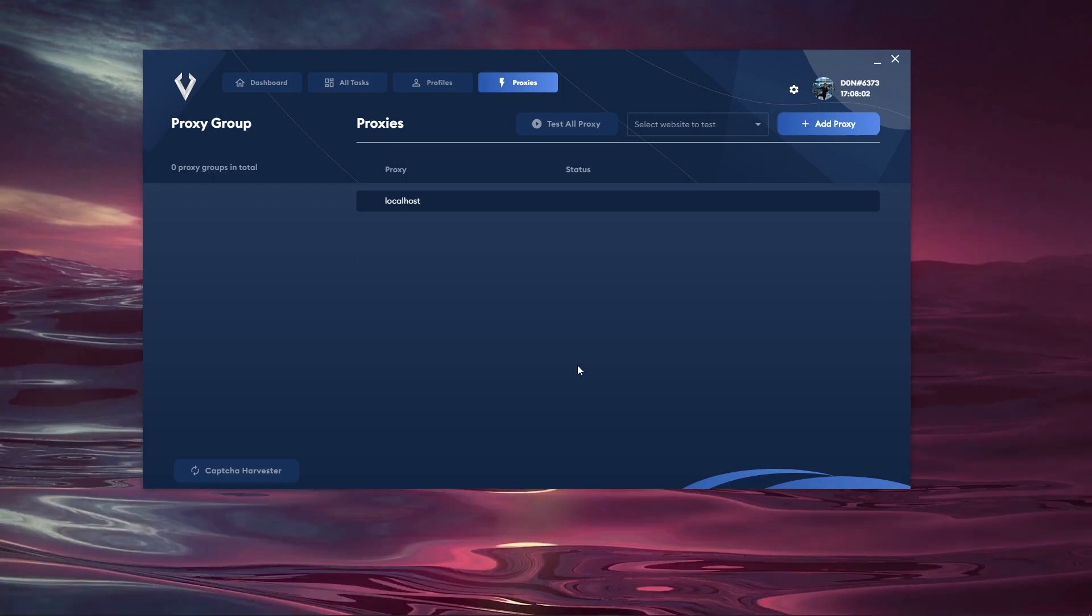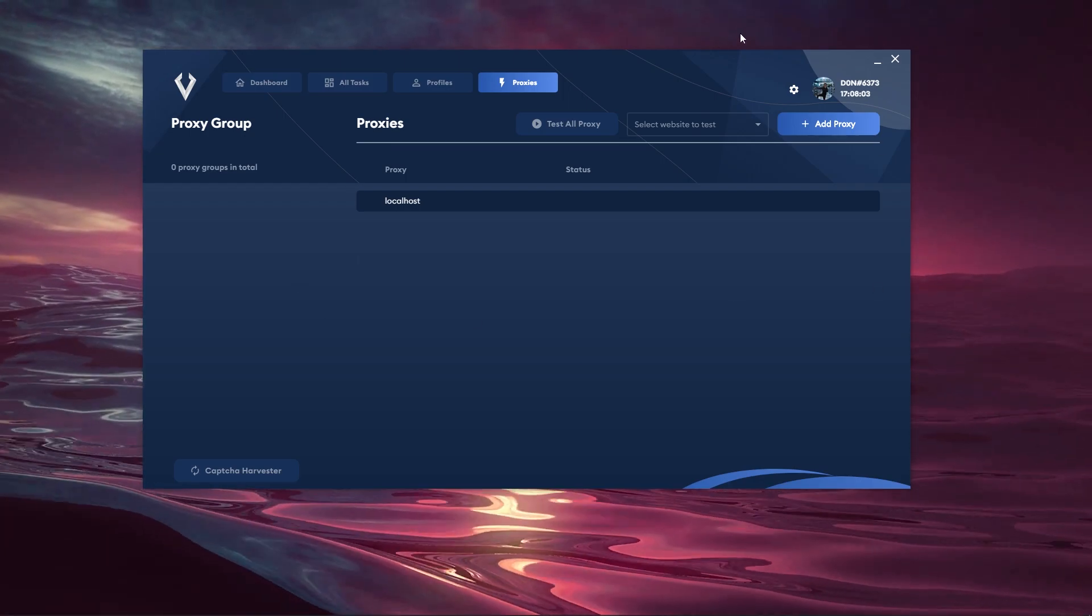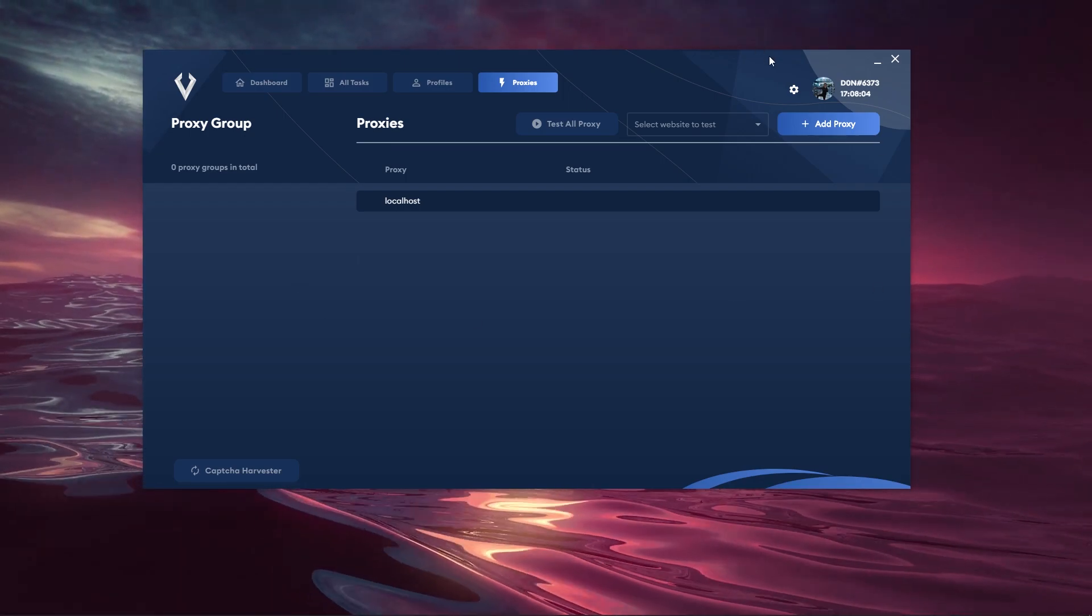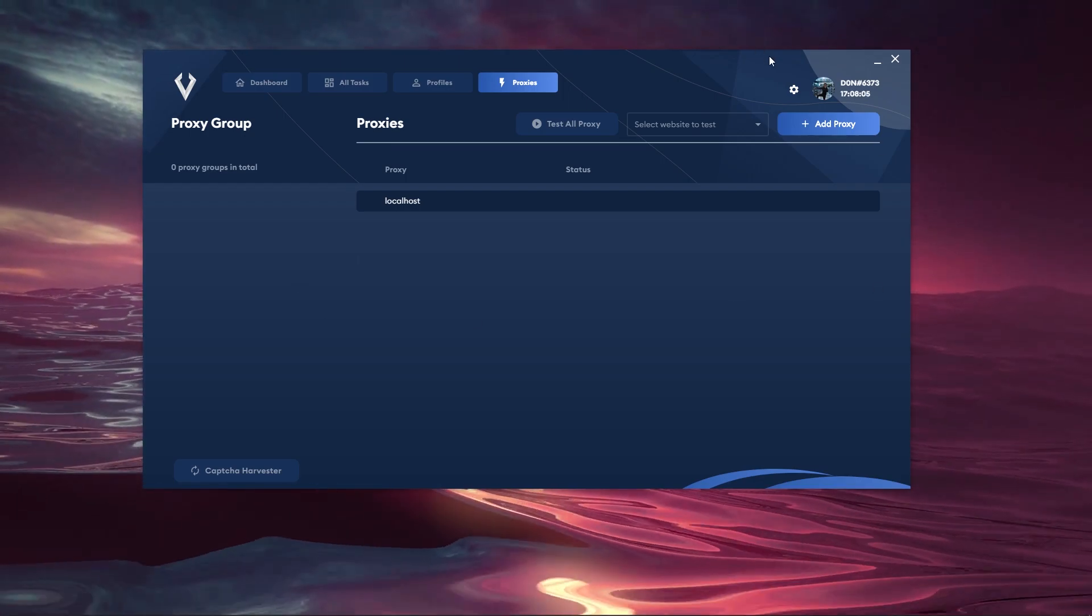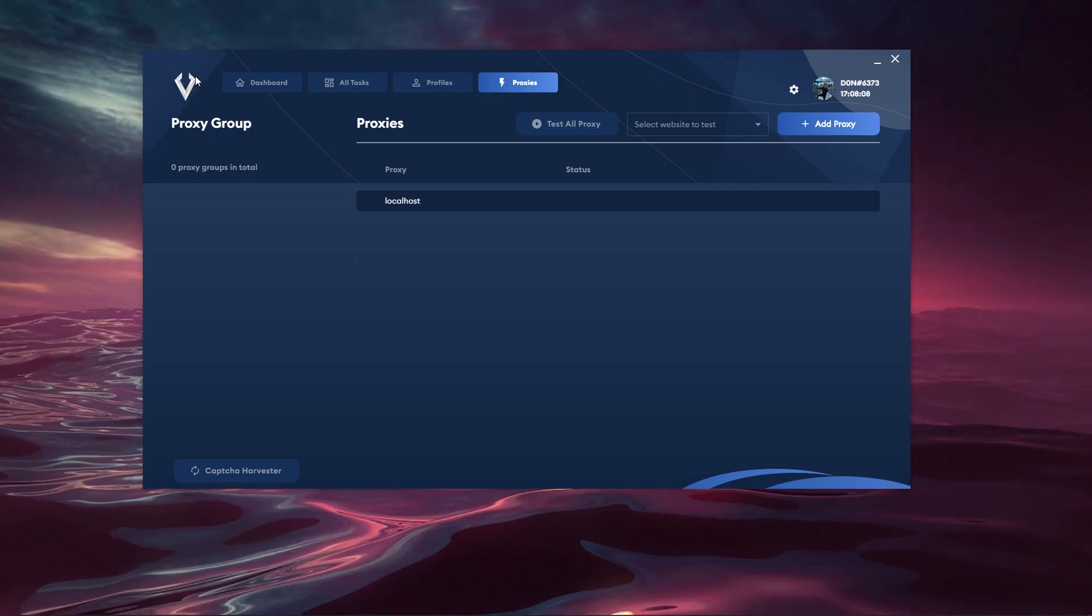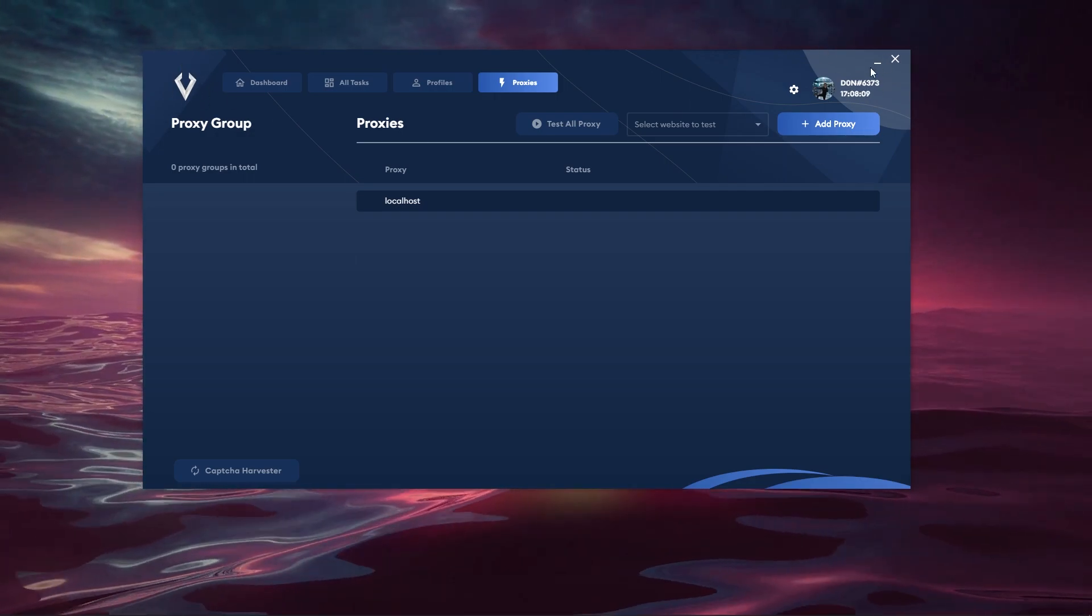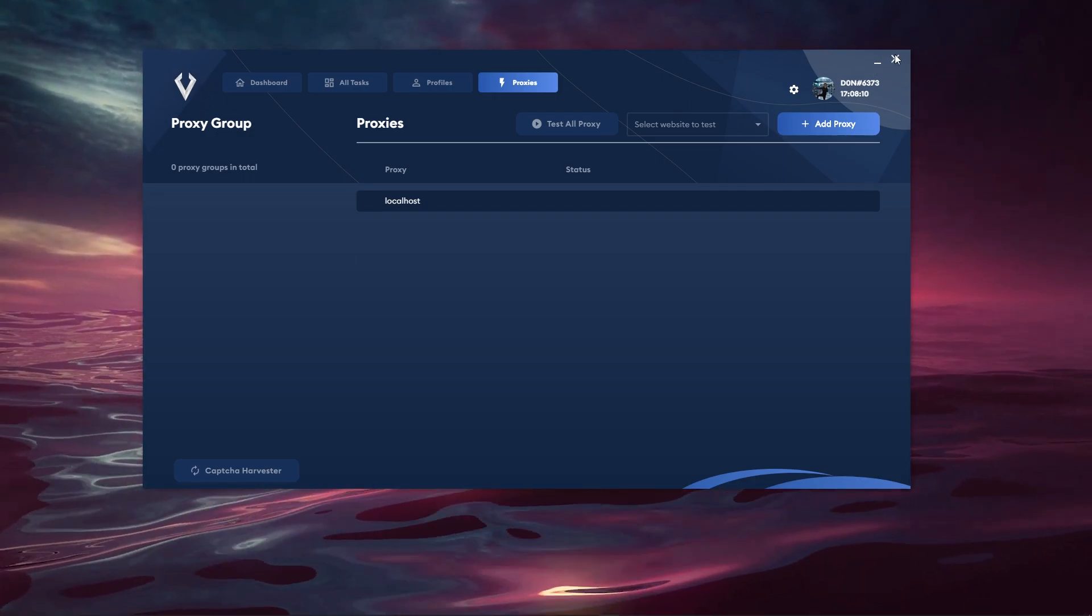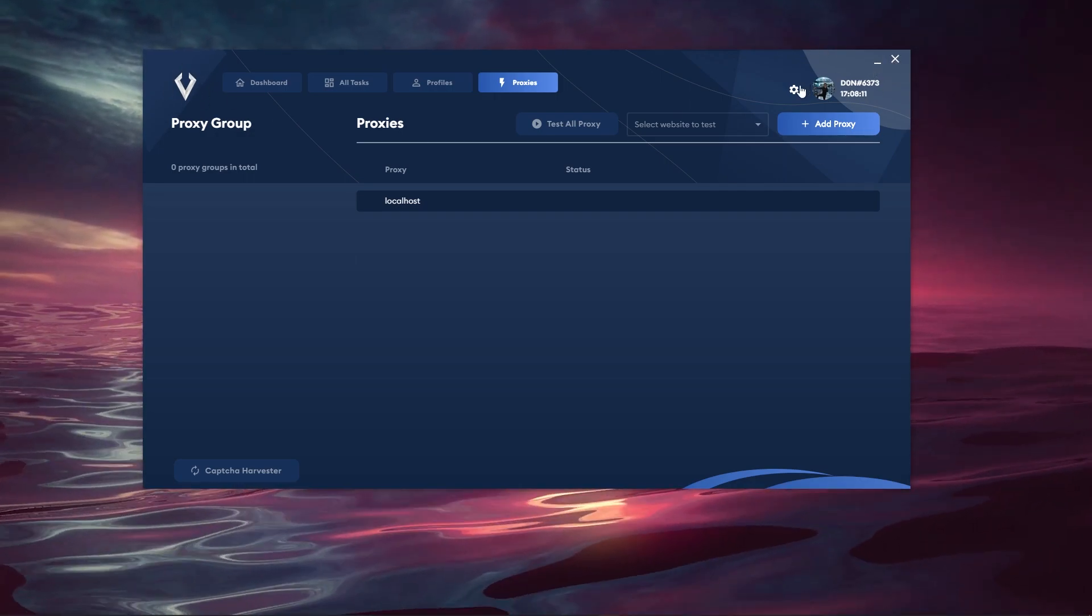So when you open up the bot this is what it looks like at the moment at the time of recording this video so make sure to check the date of today's video. You have the Viper logo, you have the minimize button, you have the X button.